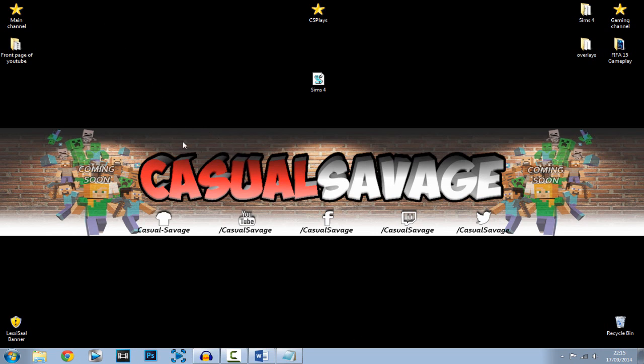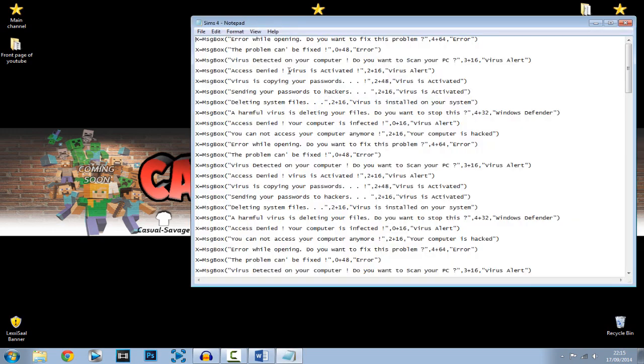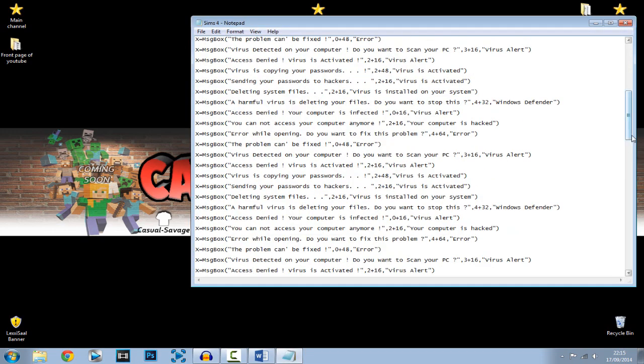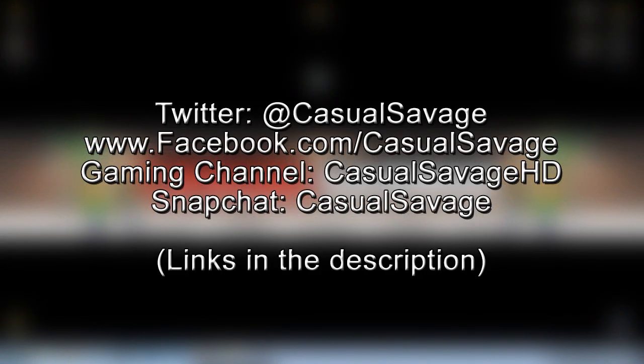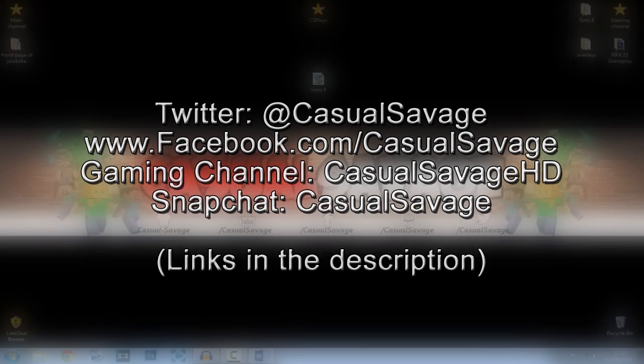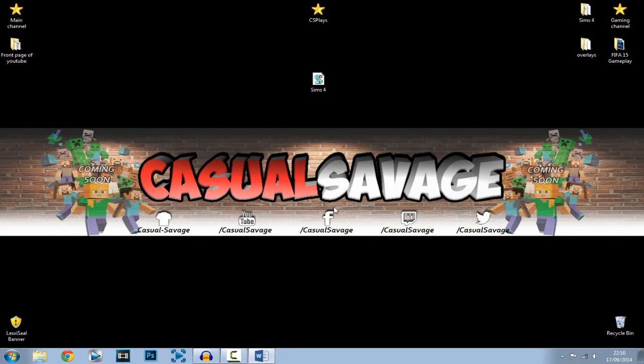This long one will be in the description as I said — it's free for you to use on your friends or edit yourself. It's been Casual Savage, I hope you've liked this video. Be sure to follow me on Twitter and like my Facebook page — I post gaming and technology news daily. Check out my gaming channel where I post daily, and add me on Snapchat. Enjoy trolling your friends, be sure to give it a big thumbs up, and peace.